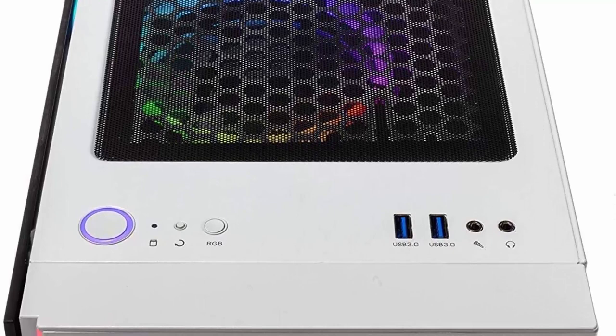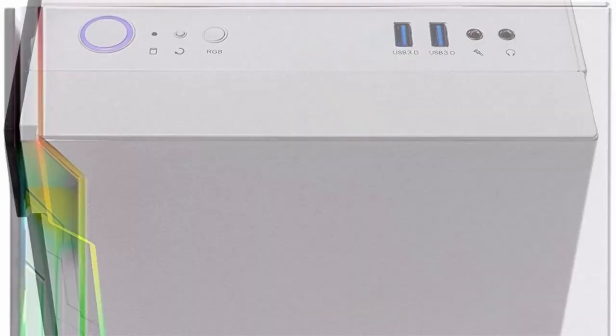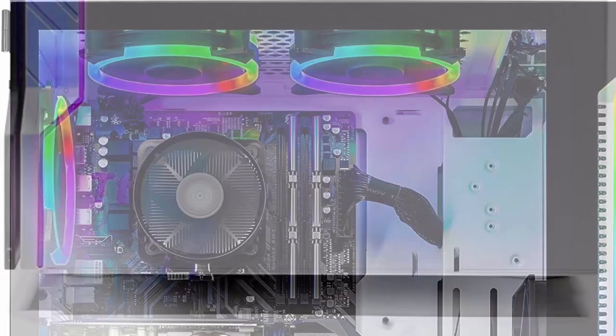GeForce RTX 3060 Ti 8GB GDDR6 graphics card, brand may vary. 16GB DDR4 3200 MHz gaming memory with heat spreaders, Windows 10 Home 64-bit, AMD high-performance Wraith cooler, 802.11ac WiFi, no bloatware.